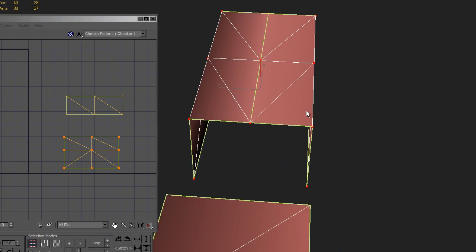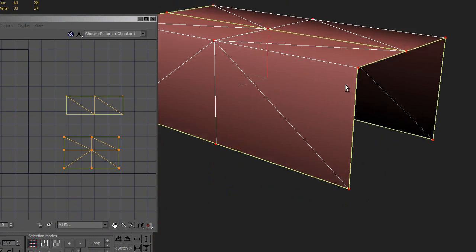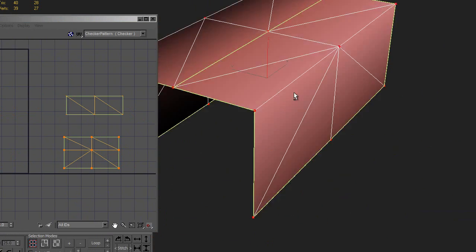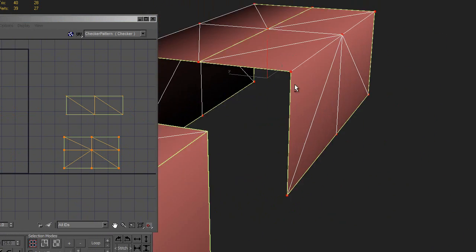And this works because if you look, the triangles are all coming into the exact same points, and the two topologies are correct mirror images of each other.